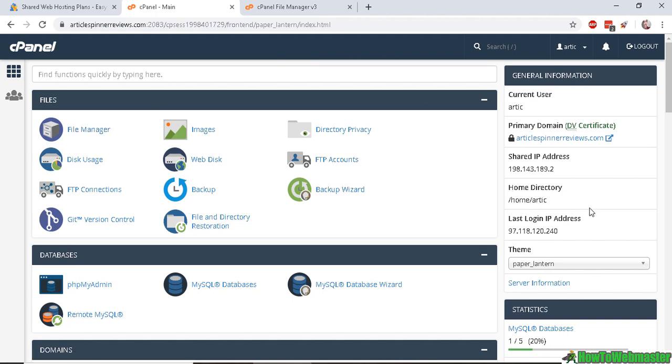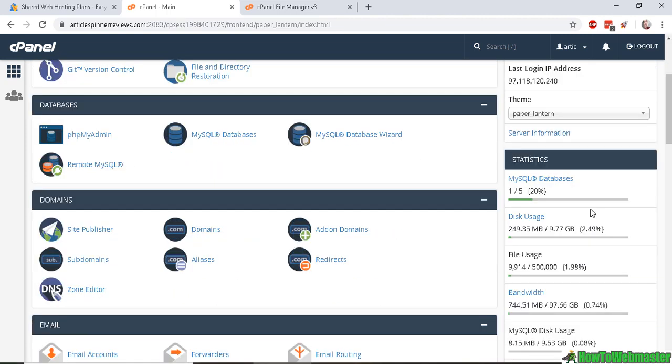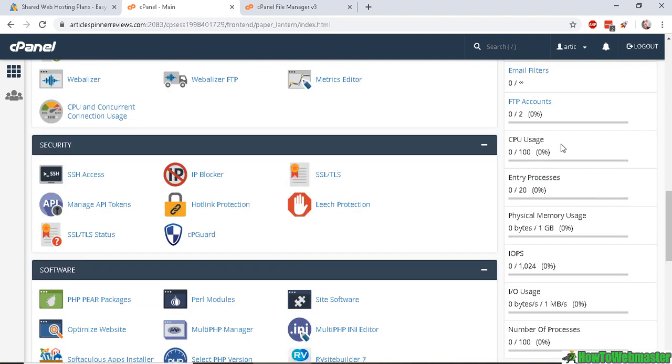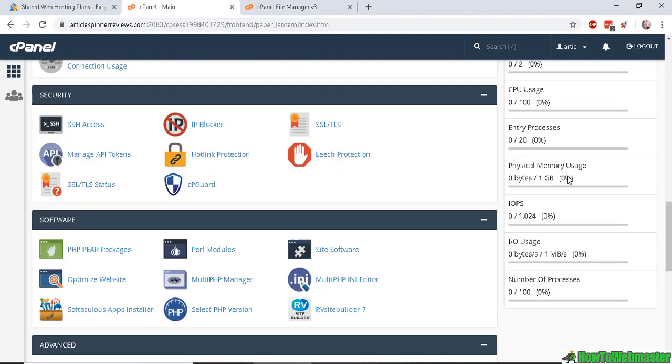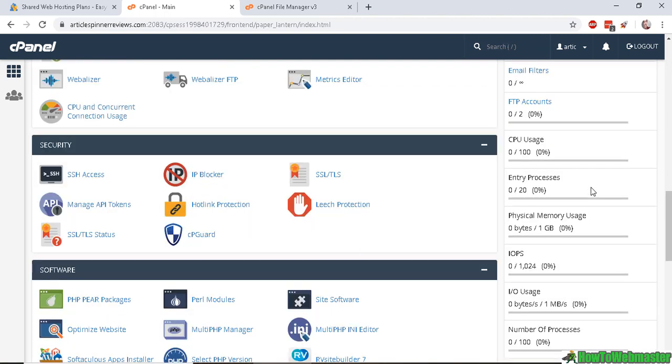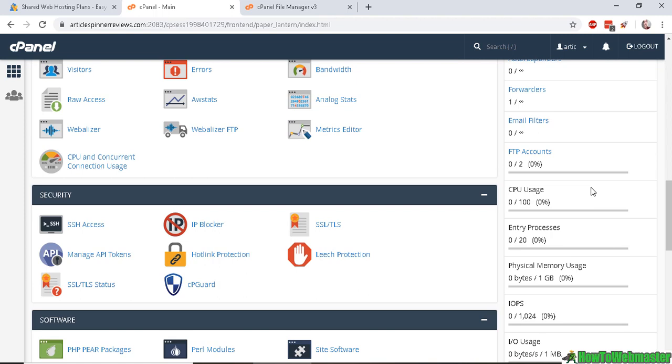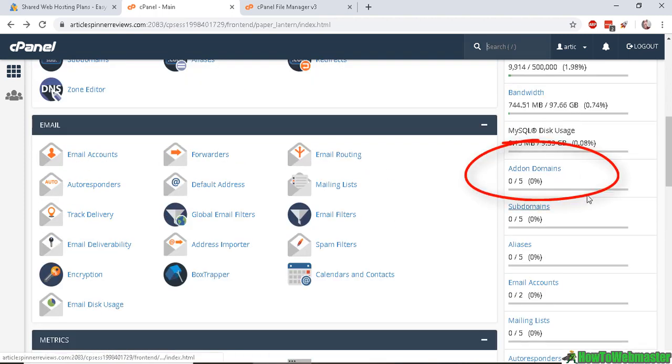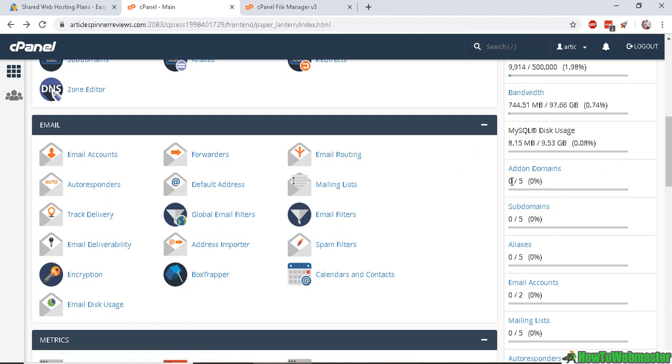And if you scroll down on your sidebar when you log into your cPanel, you will notice that there is add-on domains here, right here, and it will give you a number. So for this account, I'm using 0 out of 5 add-on domains.